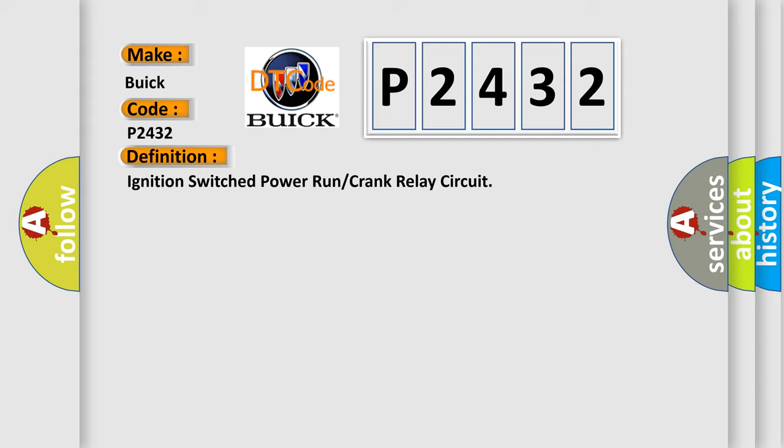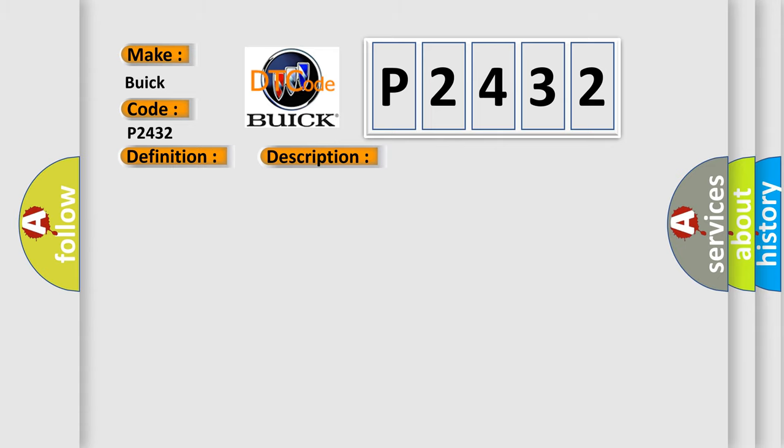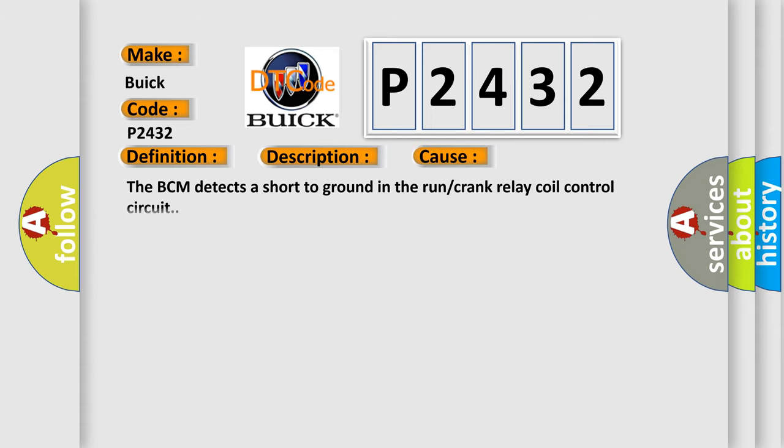And now this is a short description of this DTC code. The system voltage is between 9 to 16 volts. The DTC can only run when the output is activated. This diagnostic error occurs most often when the BCM detects a short to ground in the RAN or crank relay coil control circuit.